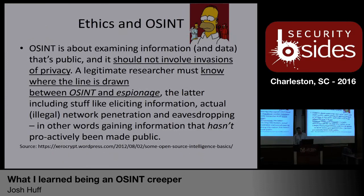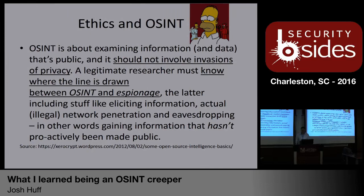Before we go into exercises, a quick thought on ethics and OSINT. This definition I pulled from a developer in the UK named Michael — he gave me permission to use it from his blog. He says OSINT is about examining information and data that's public, and it should not involve invasions of privacy. A legitimate researcher must know where the line is drawn between OSINT and espionage, the latter including stuff like eliciting information, actual illegal network penetration, and eavesdropping — in other words, things that haven't proactively been made public.